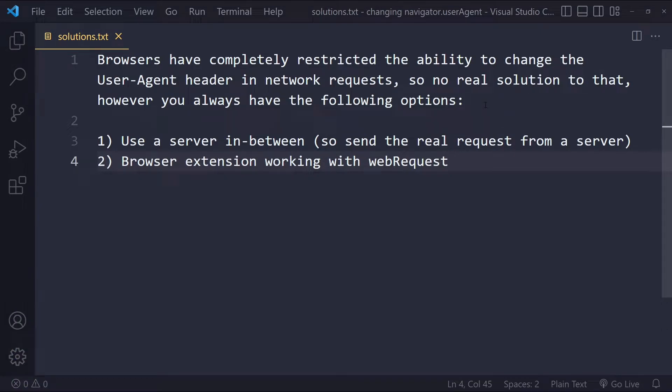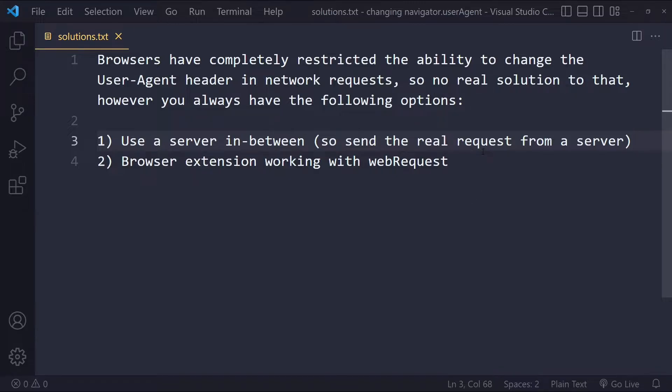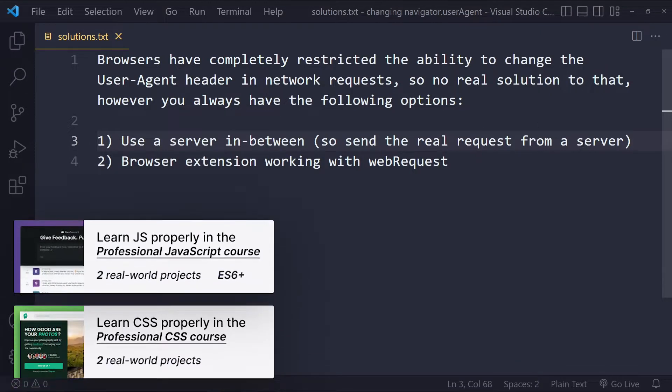However, you can sort of circumvent it with the two following options. So you can use a server in between. So you're going to send the real HTTP request from a server. Make sure the server has the correct user agent.